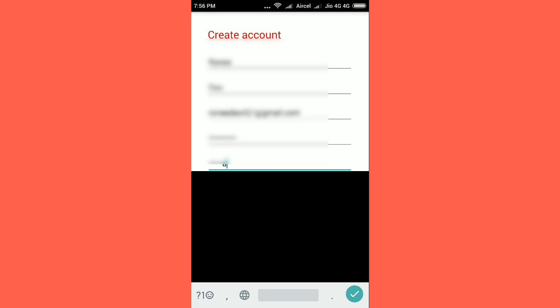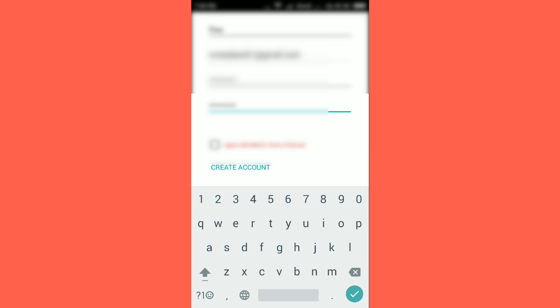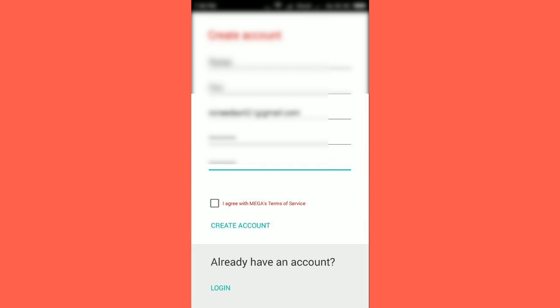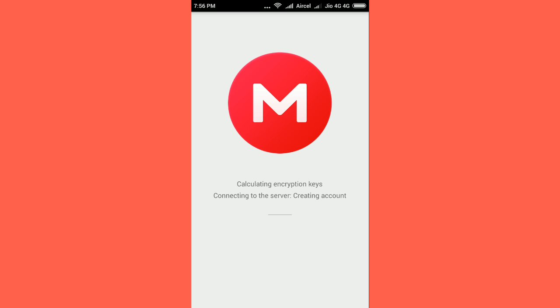Now you have to confirm your password and then click on the I agree option. Check it and click on create account.